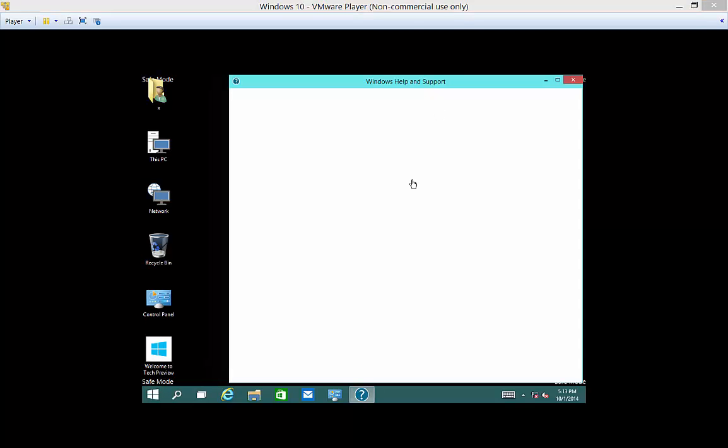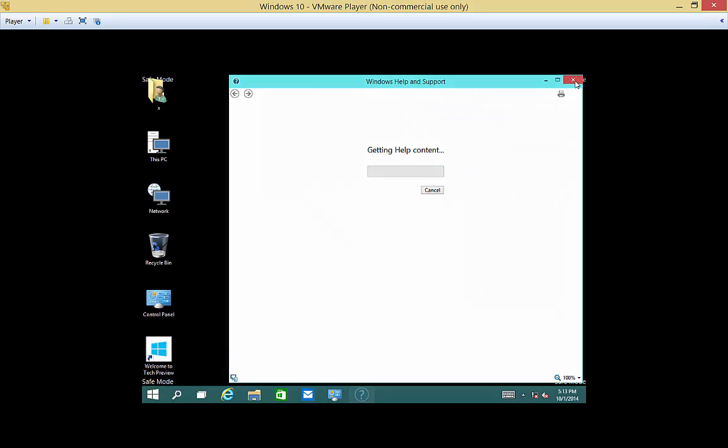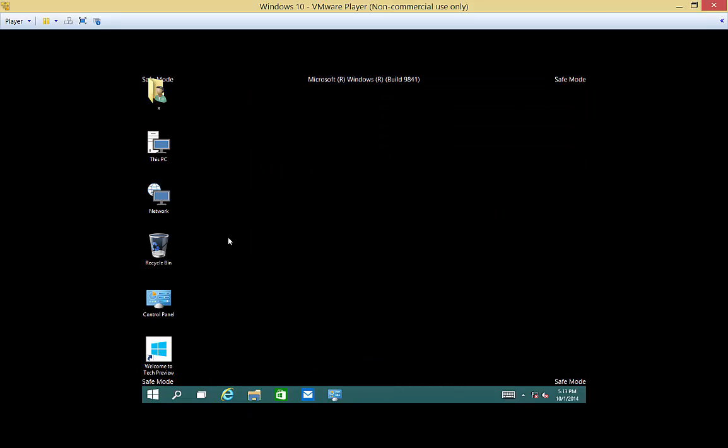We are now booted into Safe Mode. You can see the video at the top says Safe Mode. It's going to show the help there. The video, of course, is like 800 by 600 or something, very low res.